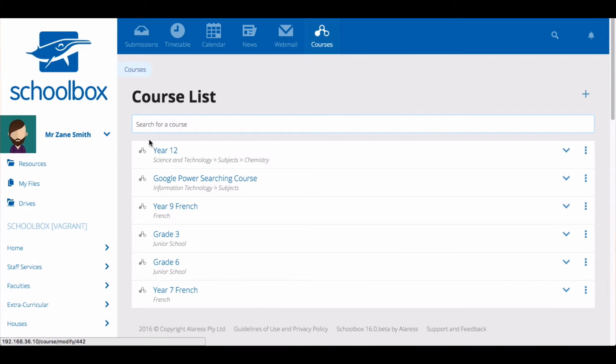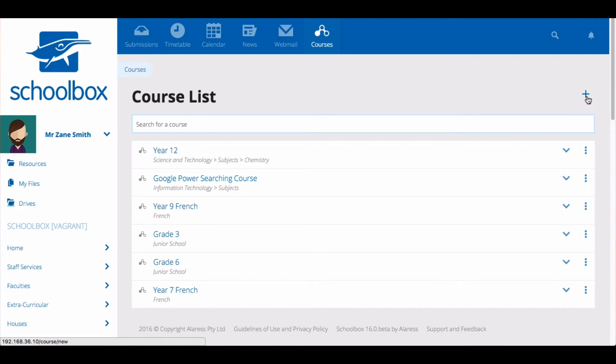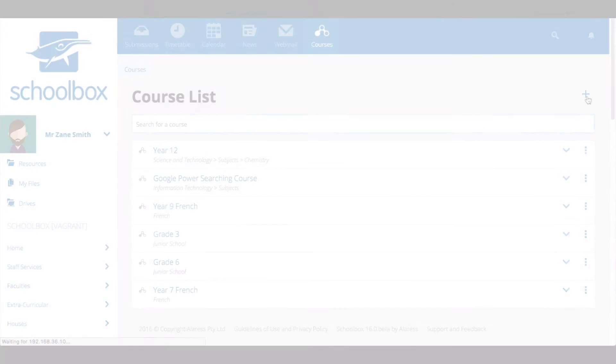Your screen will then display the courses that have already been built at your school. Click the plus icon to create a new course.